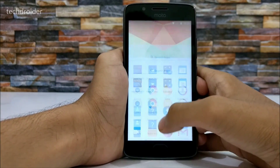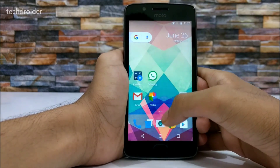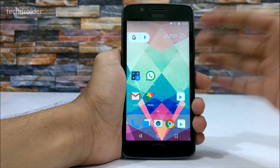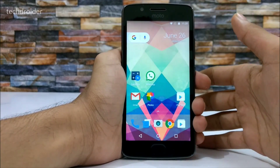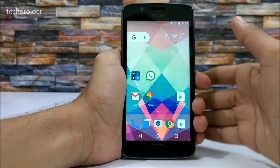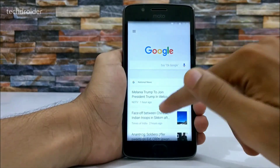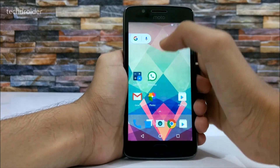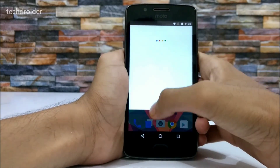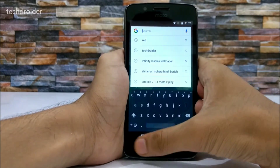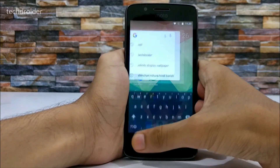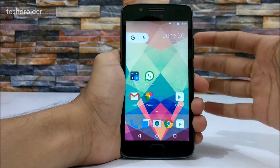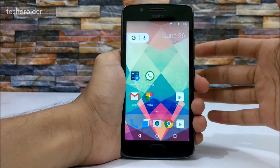This is an amazing launcher — the one you were waiting for. You can hide applications, change icons, and it has Google Now integration, Google Voice Search support, and Google Search support. You can hide and customize almost everything.